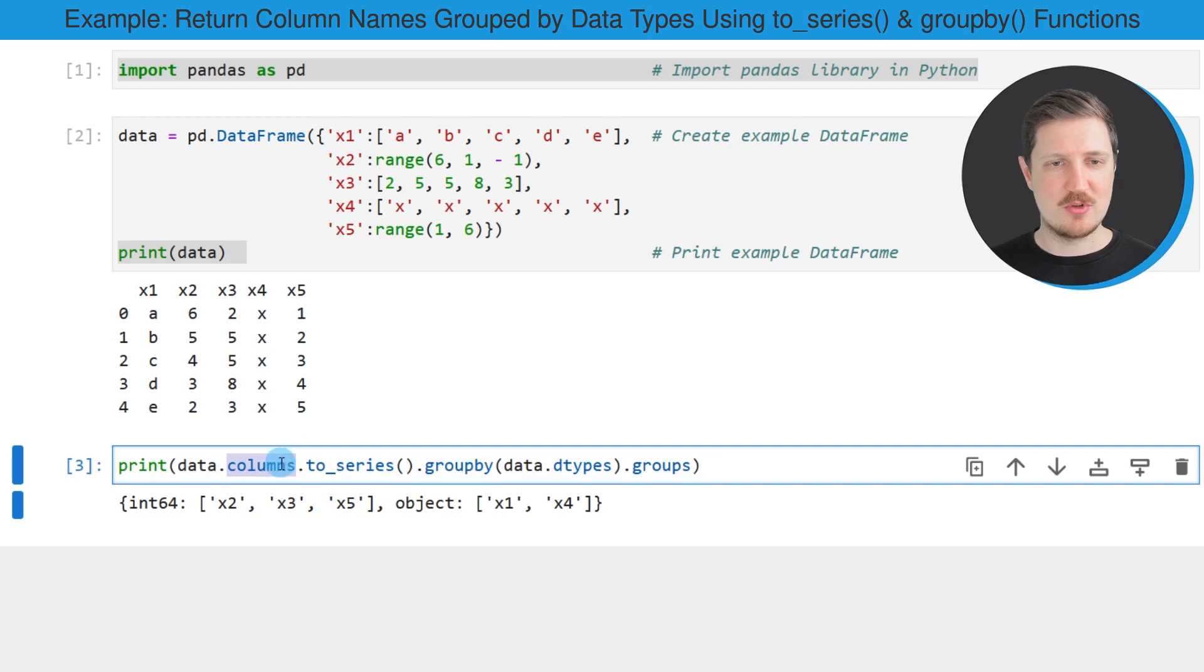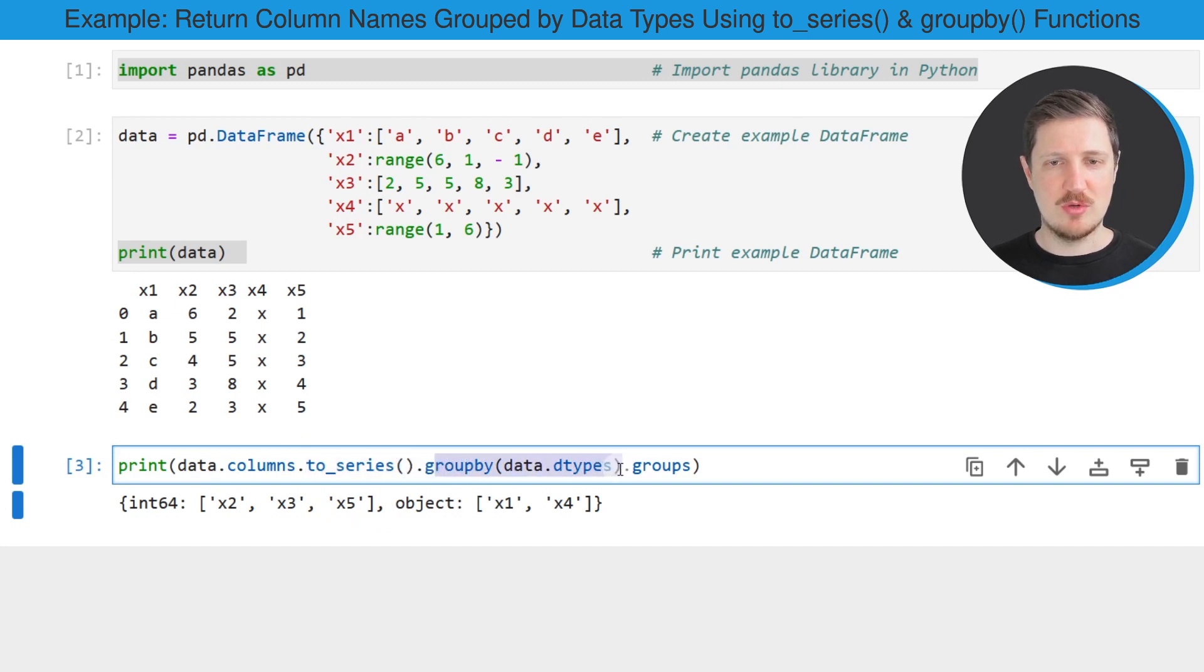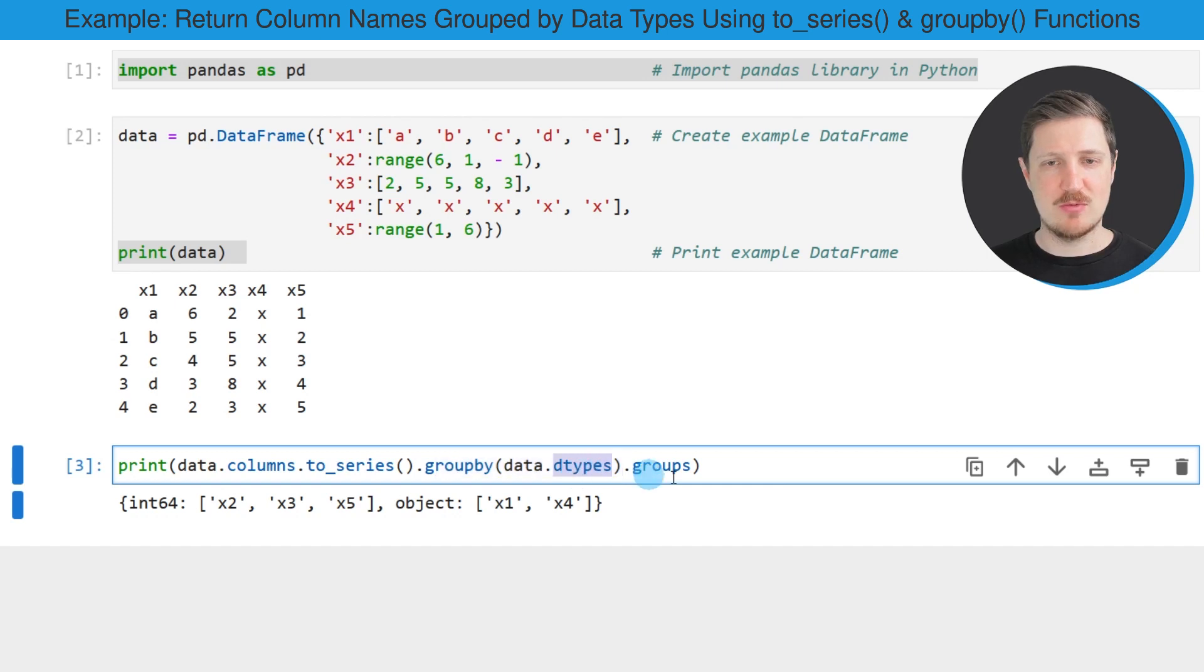So in this line of code, I'm using the columns attribute of our data frame, and then I'm applying the to_series function and the groupby function. And I'm specifying that I want to group our data frame based on the data types.